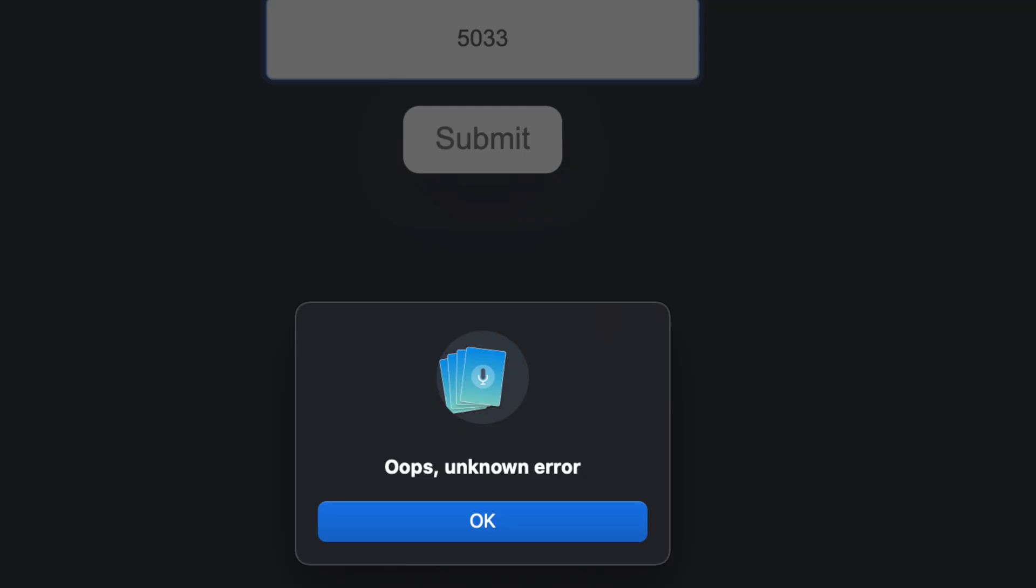So after I do that, guess what? I get the same message you are all getting. Oops, unknown error. Yes, this is happening to me. It's happening to a lot of people. It keeps happening on and off.